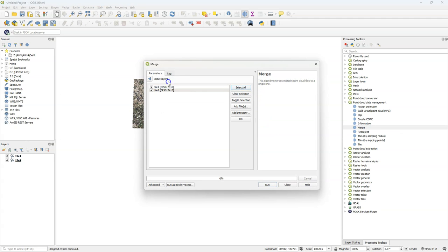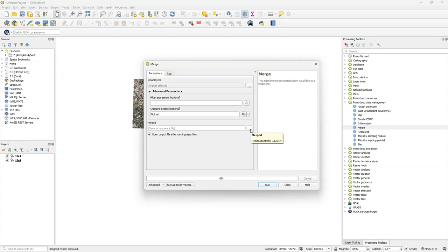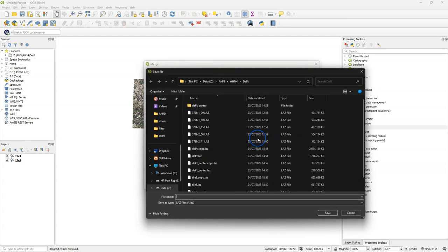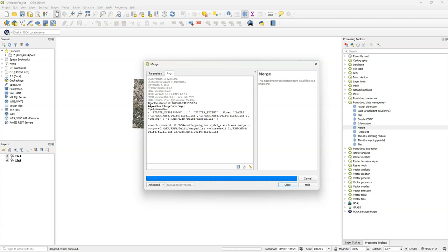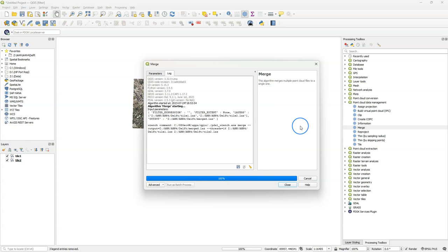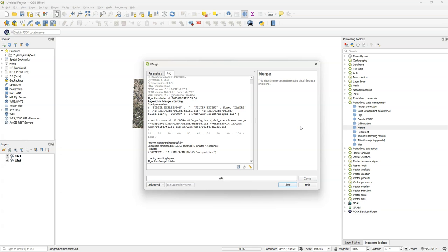I choose the two tiles and save the result. In this case I choose the LAZ format and I click run. When it's done, click close, and then the Cloud Optimized Point Cloud file will be generated in the background.